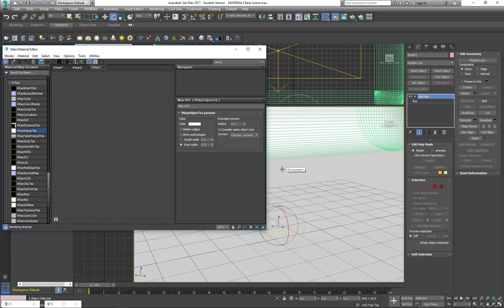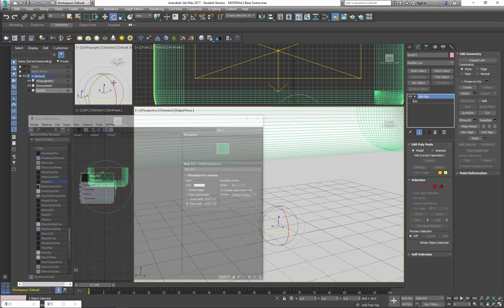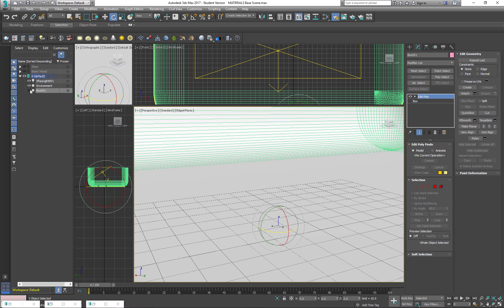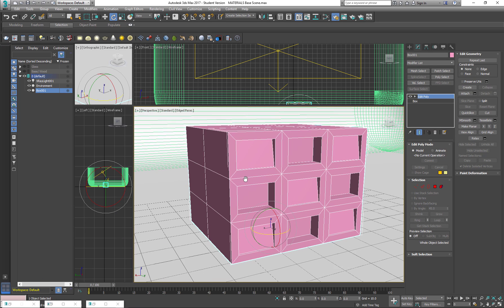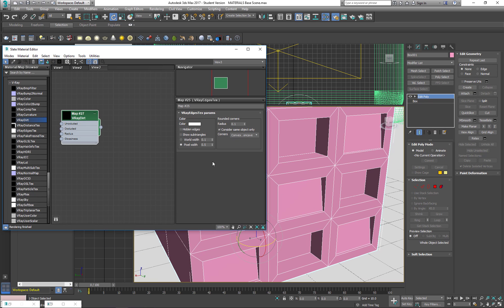Our next V-Ray map is going to be our V-Ray Dirt. That's the way we create ambient occlusion. For that, I'm going to turn on this box. It's a very simple box.